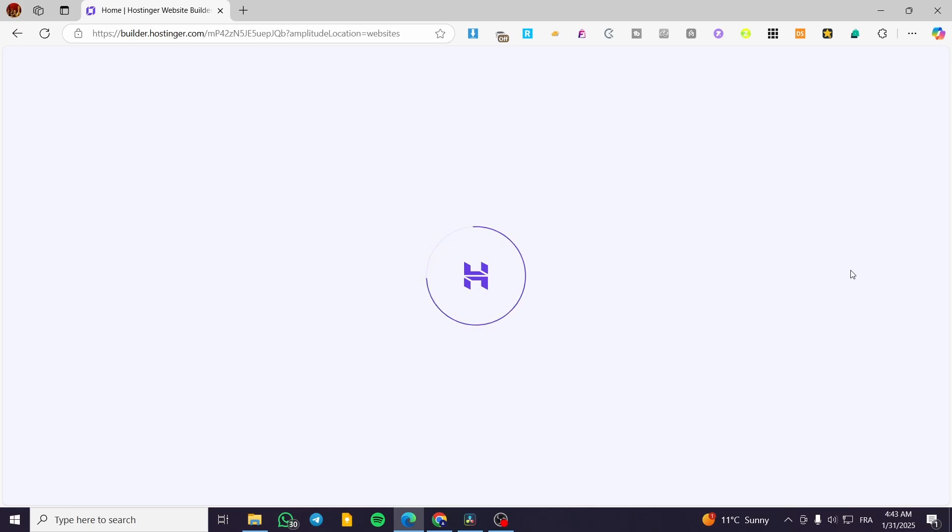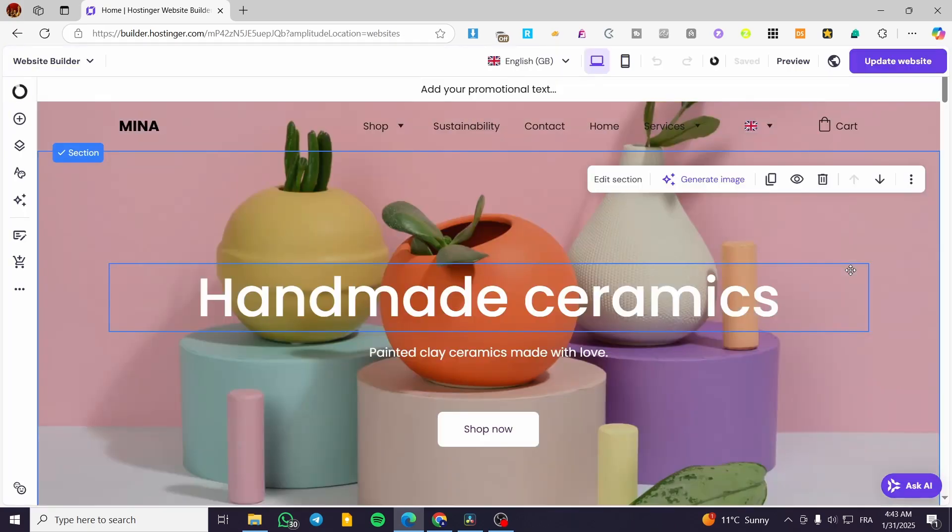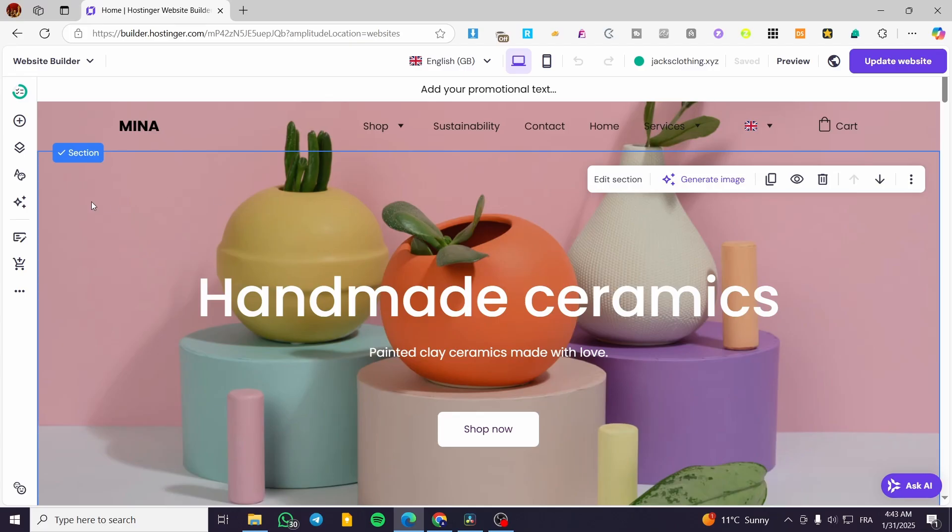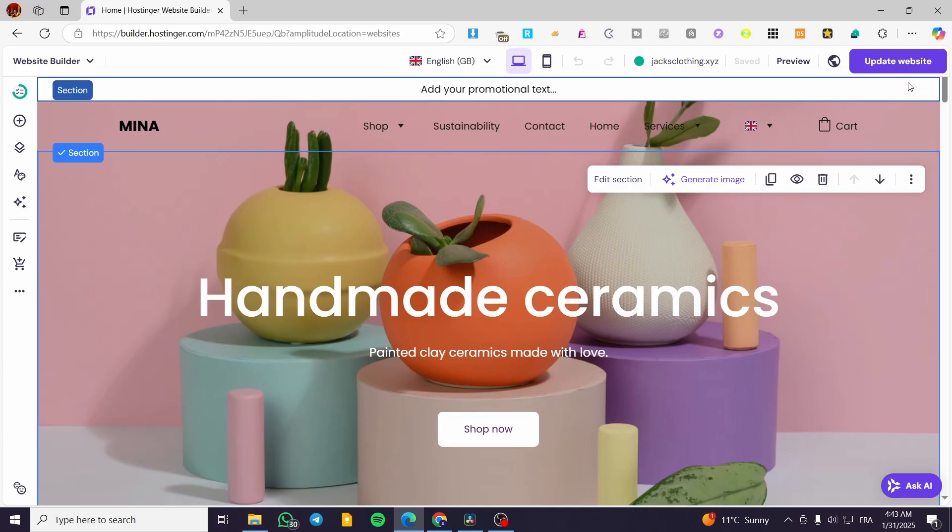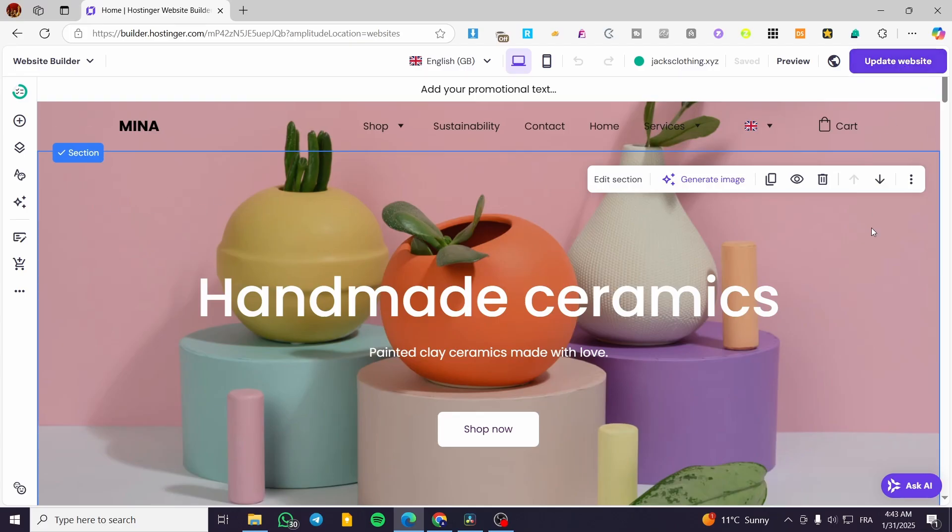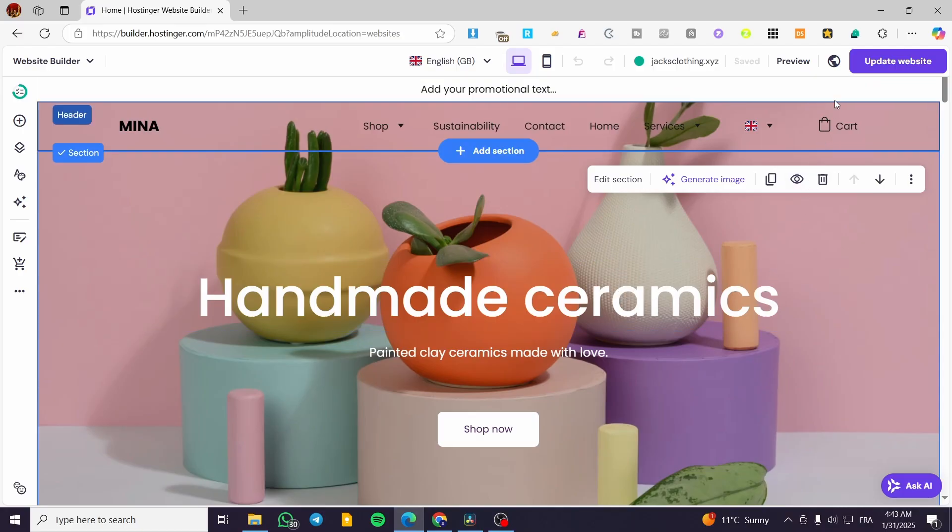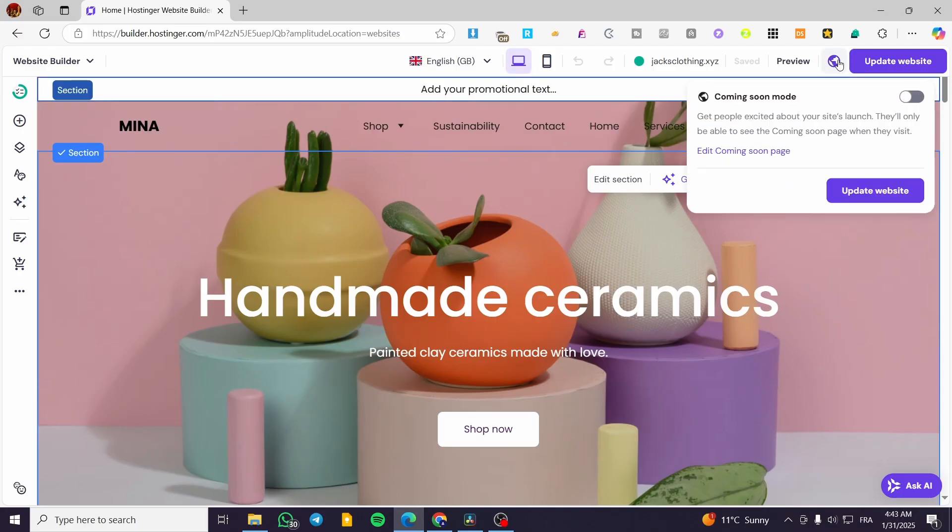Now, what we are going to do is see here that we have the published website. We can update the website by setting up some modification. But in here, you click on the earth, as you can see, or the globe at the top between the preview and the update site.